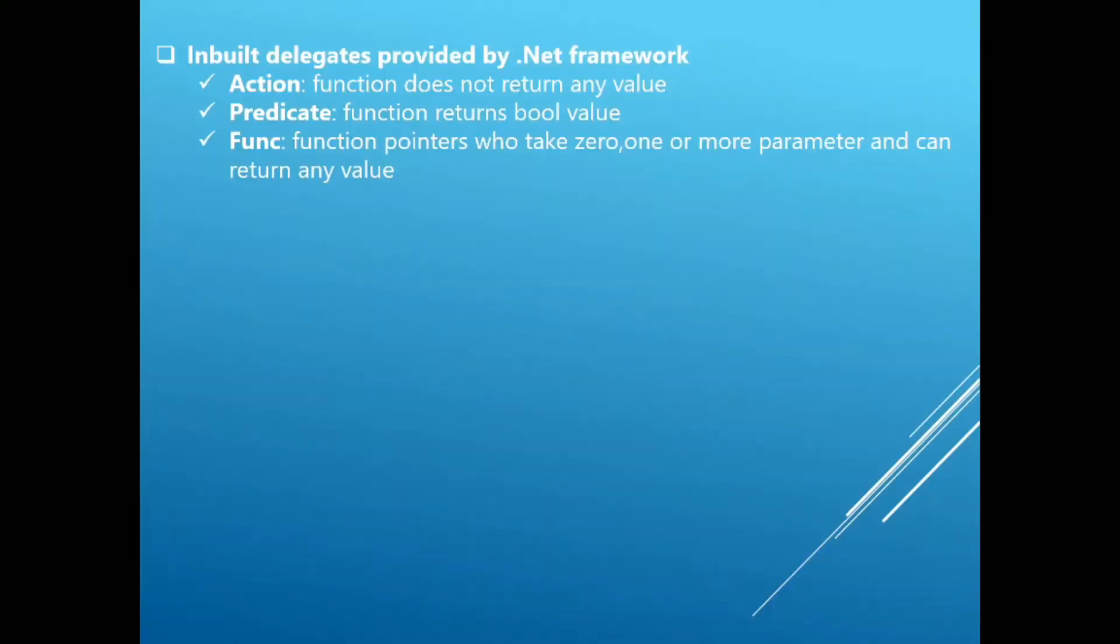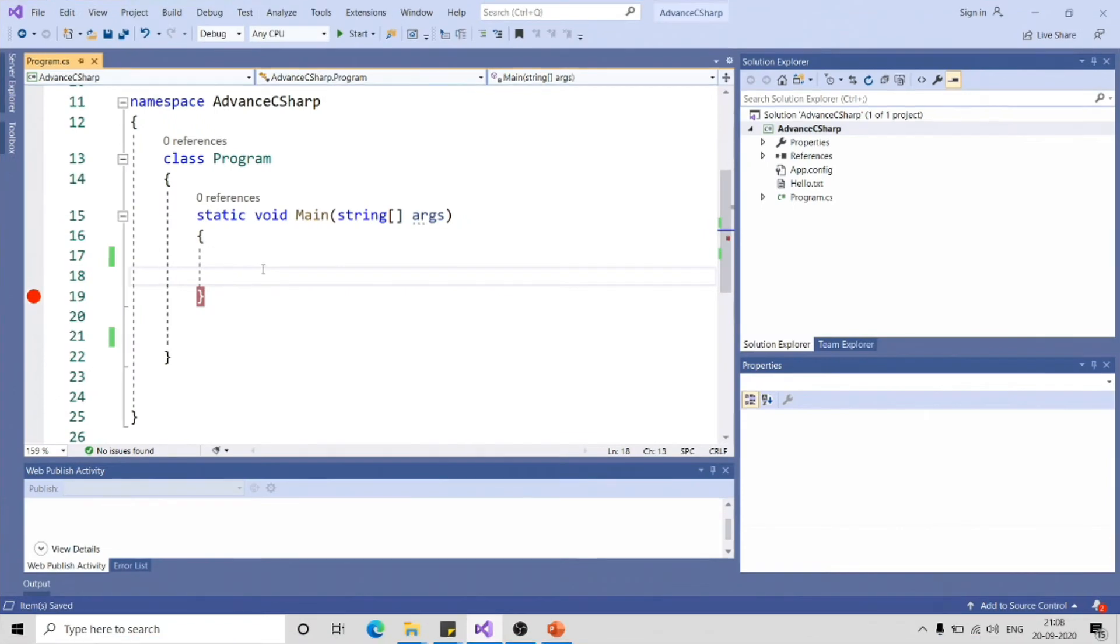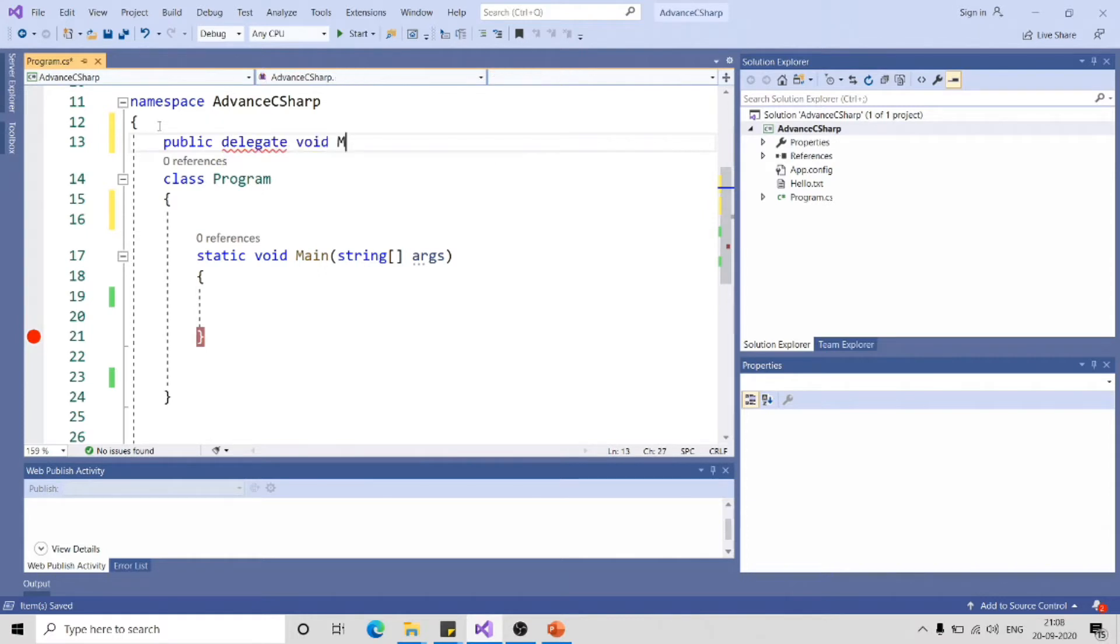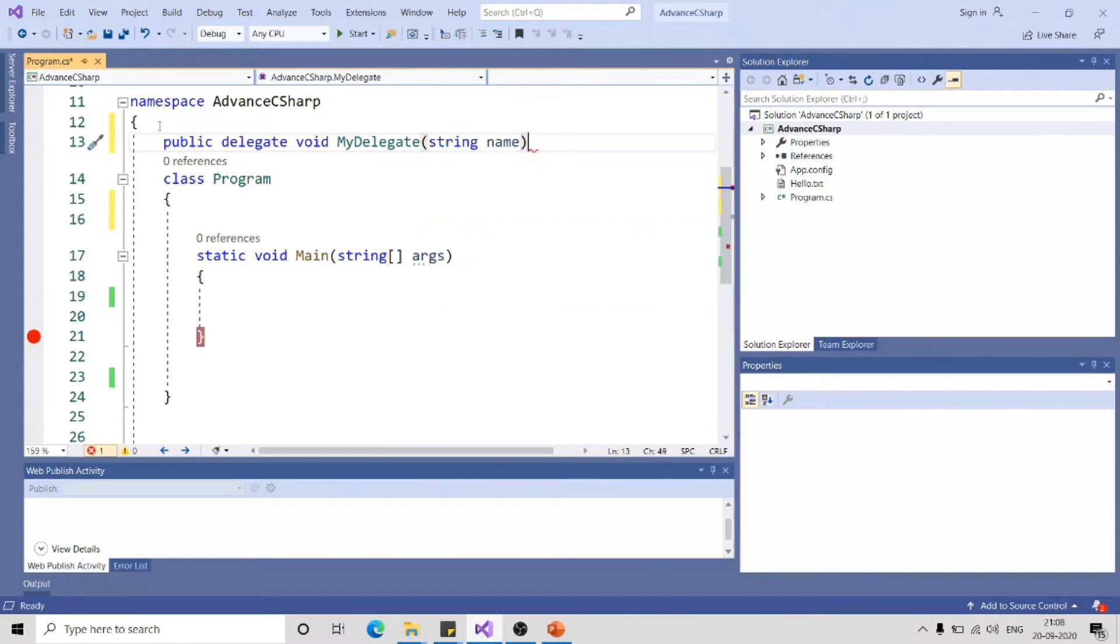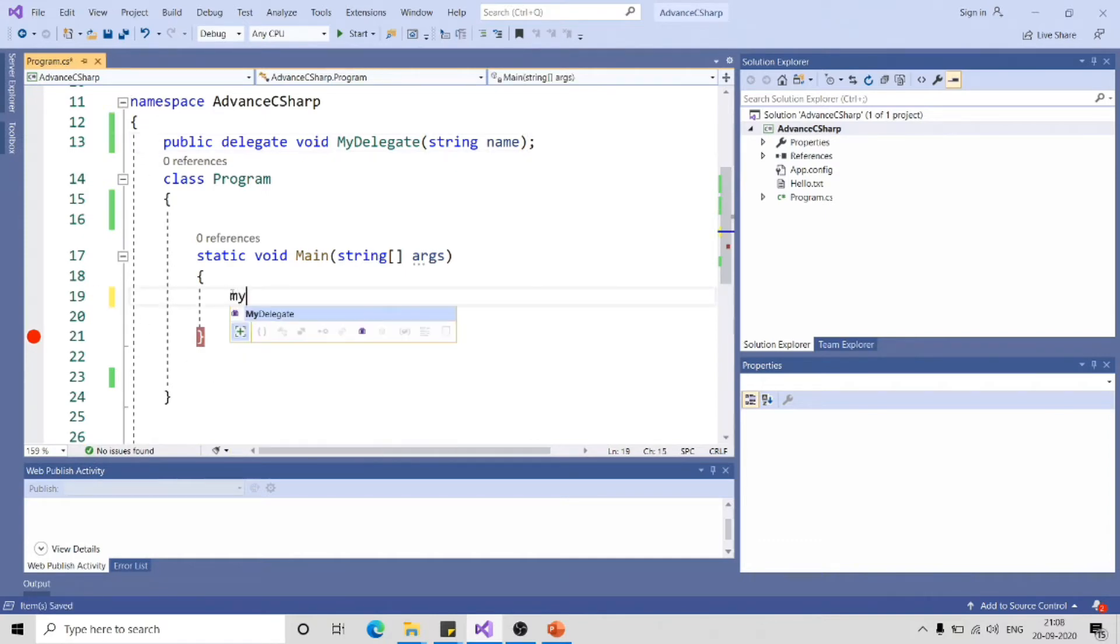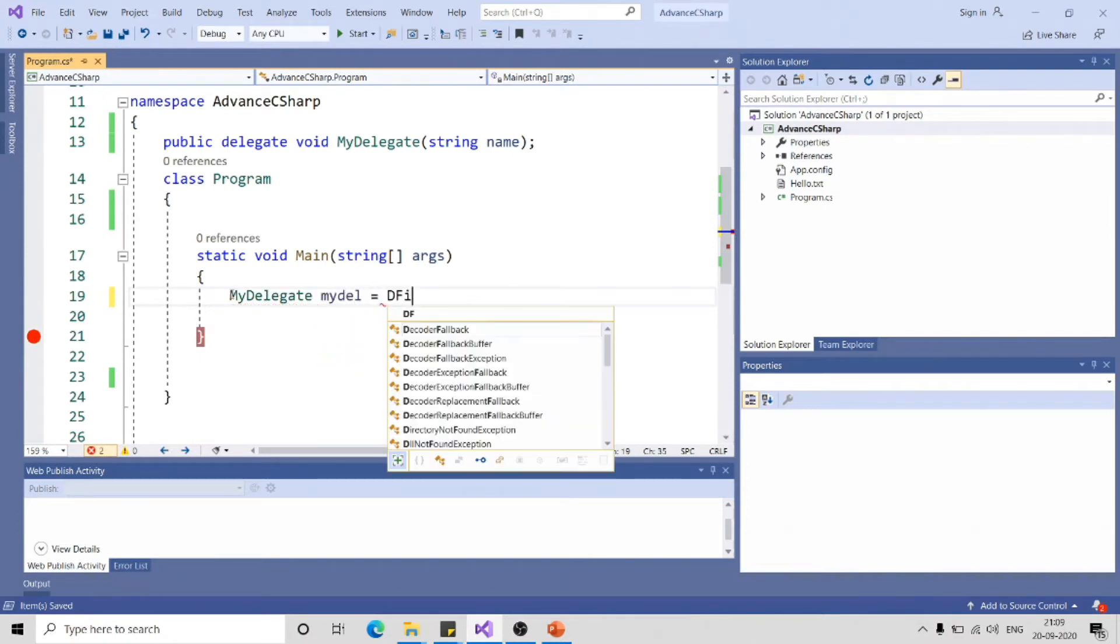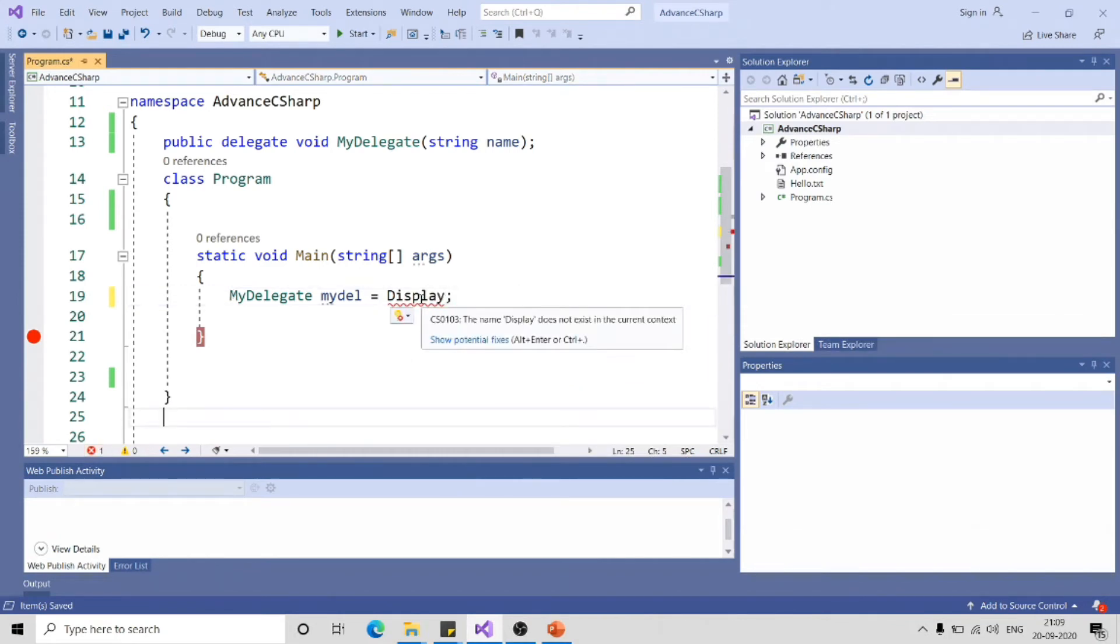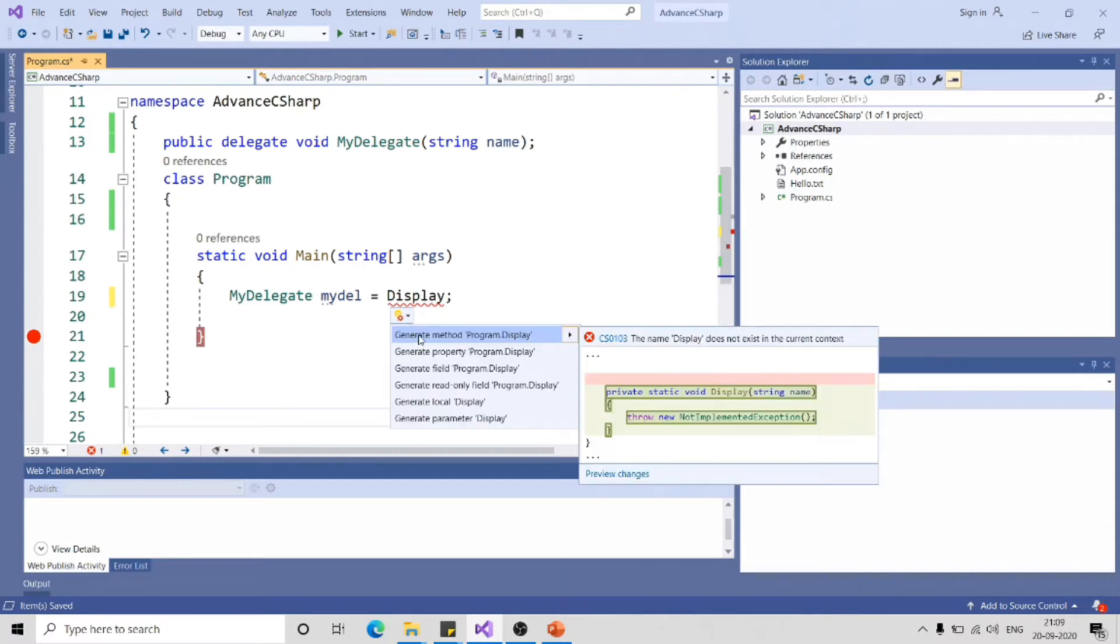Flipping to Visual Studio. So in our console application, let me declare one delegate: public delegate void MyDelegate. Let me create a parameterized delegate, and inside the main function, I will declare one variable of type delegate, MyDelegate myDel equal to Display. As this function does not exist, it gives a compile time error. You can click on this function and click on this icon to create the method skeleton.